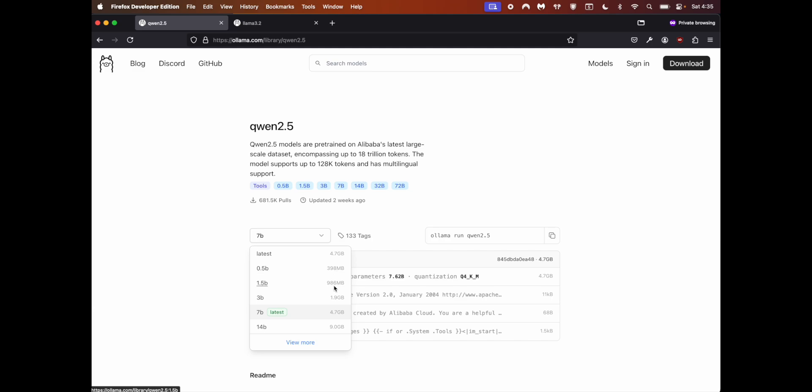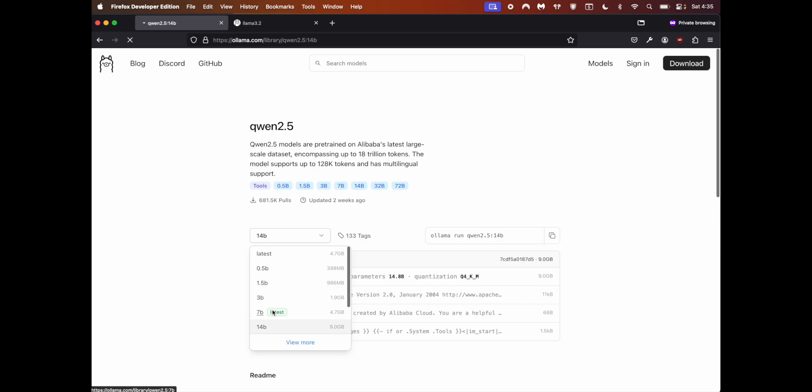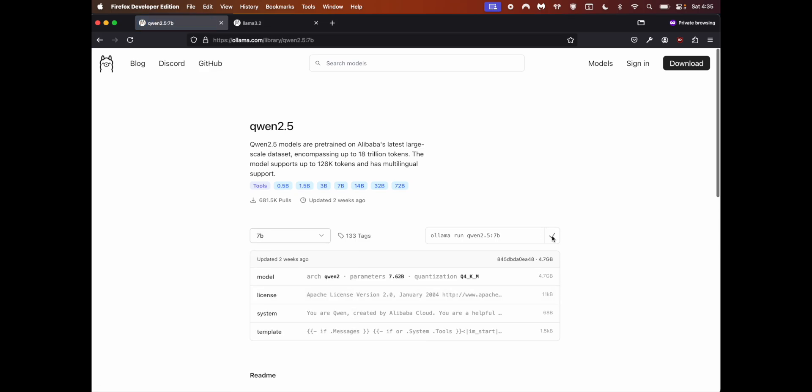If your machine doesn't support bigger models, I would suggest starting off with smaller ones, see how the accuracy is, then you can go to a higher one. I use 7b - it's a good balance between speed and accuracy of the code. 14b is probably more accurate but it's a little slower. I'm going with 7b.